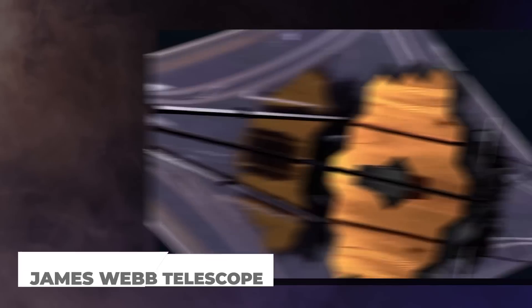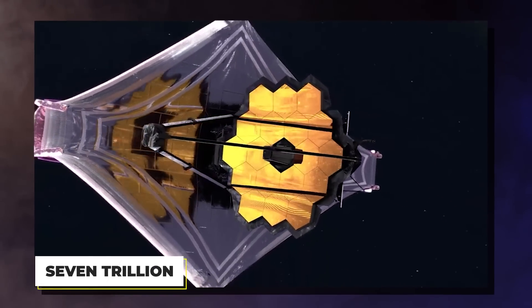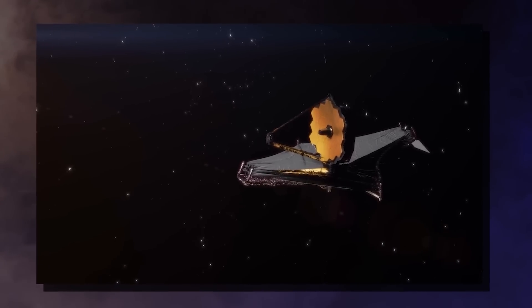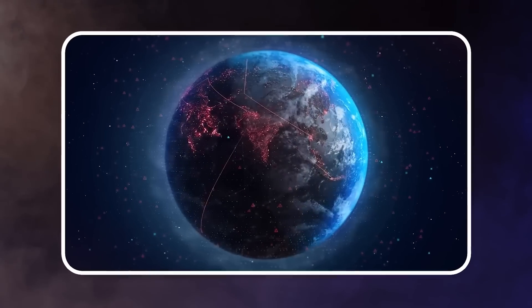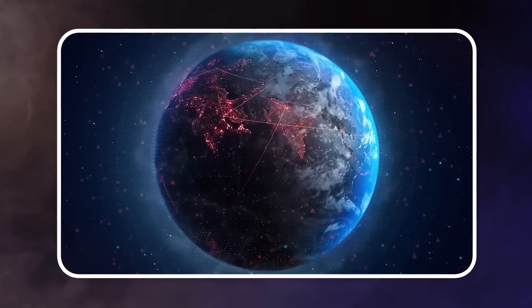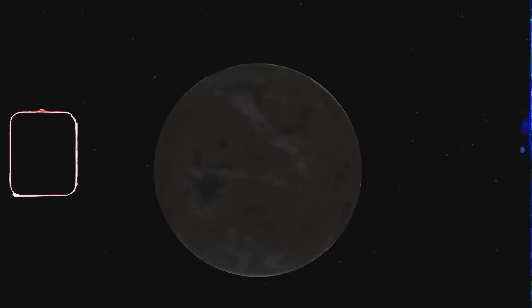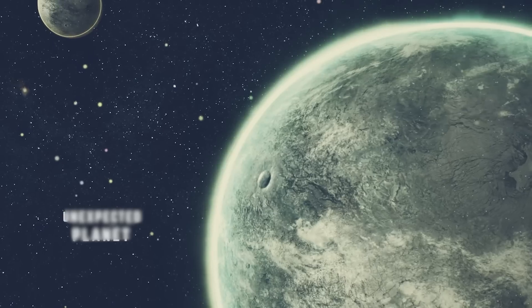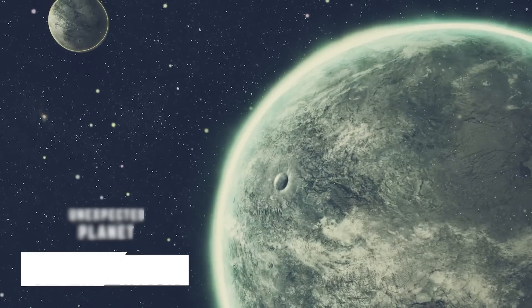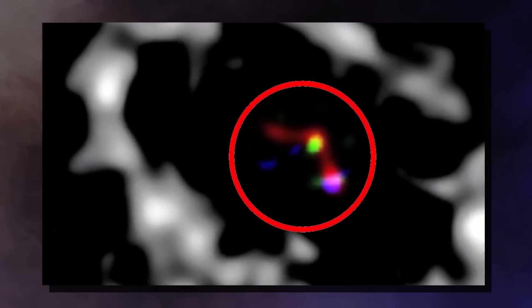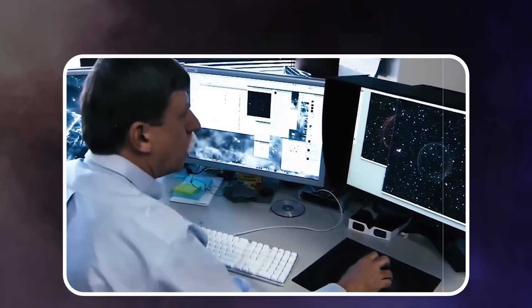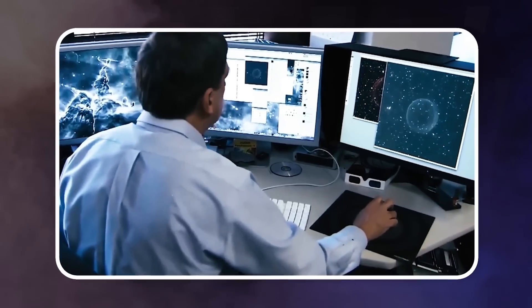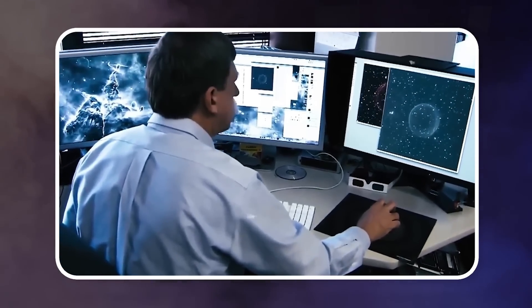The James Webb Telescope finally found it 7 trillion miles away and has recently uncovered something astonishing. Distant glows that bear a striking resemblance to city lights on Earth, emanating from Proxima Centauri B, a planet 7 trillion miles away. Could these be actual signals from an alien civilization? What if we're on the brink of the most groundbreaking discovery in human history?